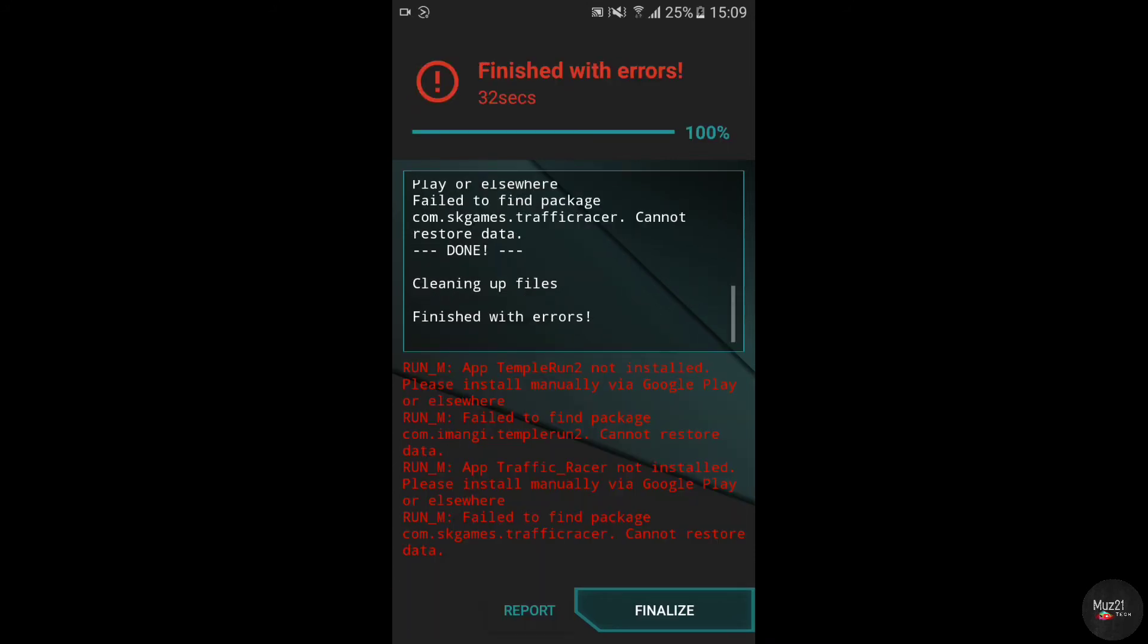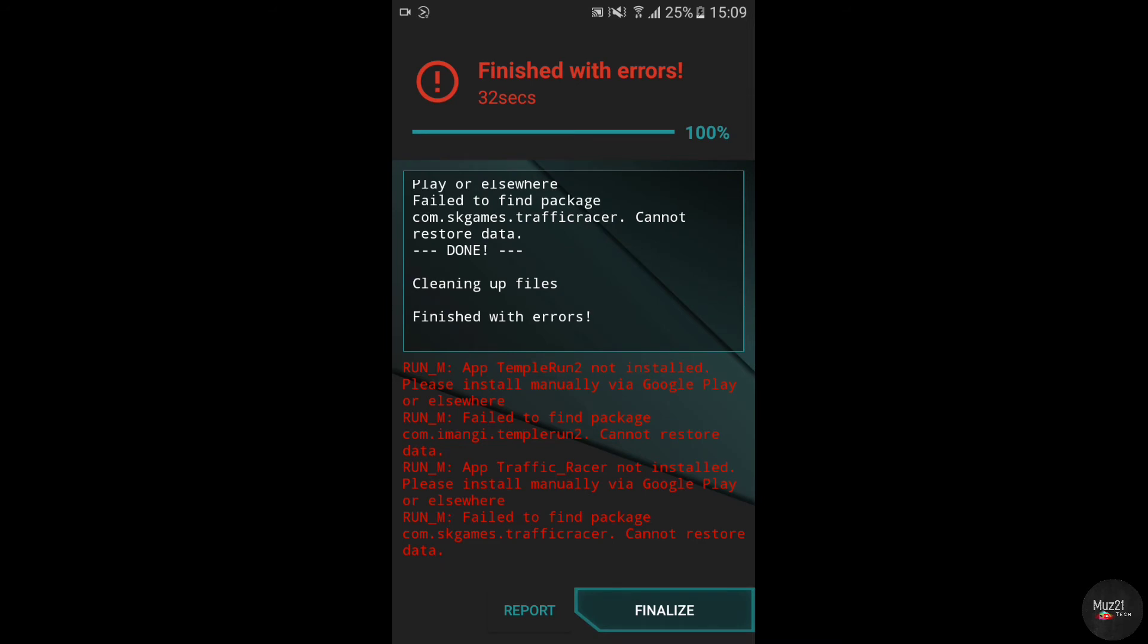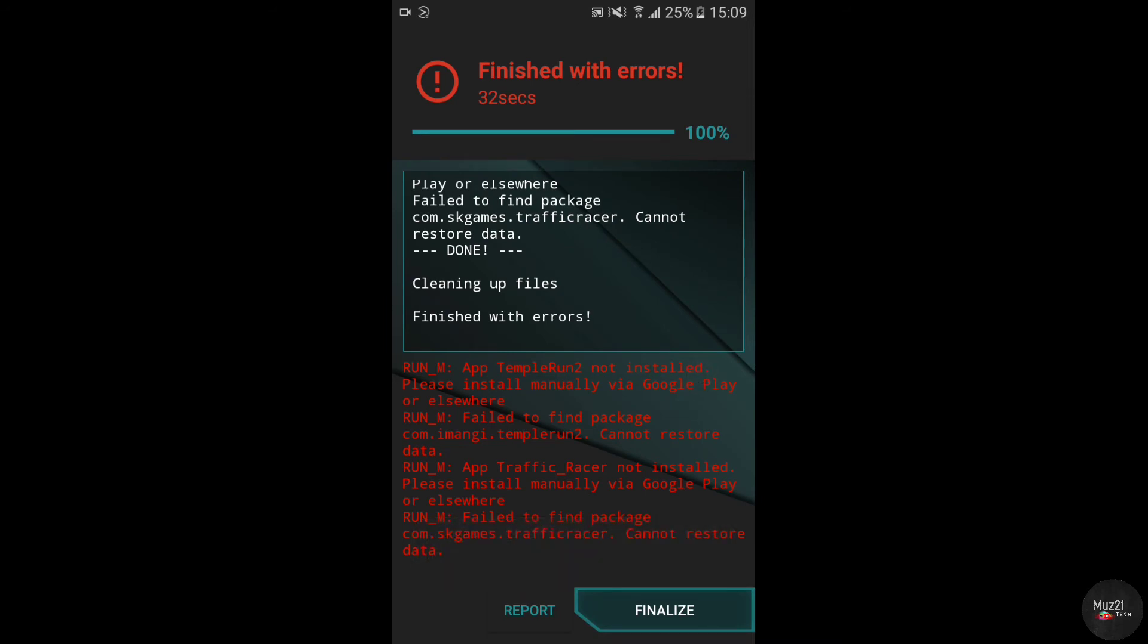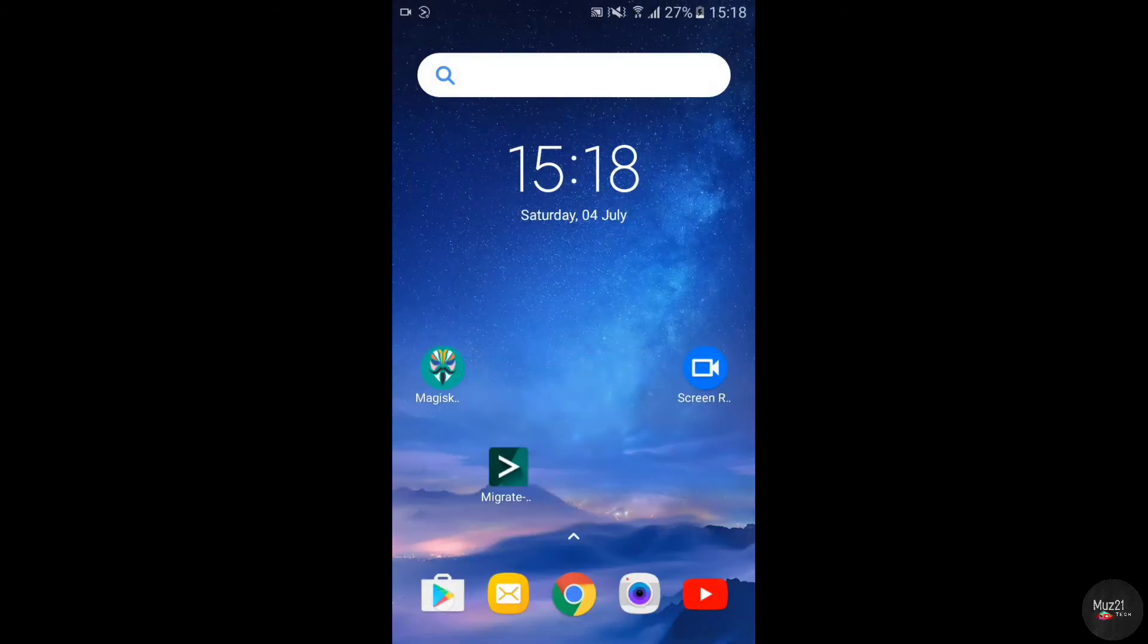In case you face this error that finished with errors, don't worry, your data is not lost. Just tap finalize and close the app.